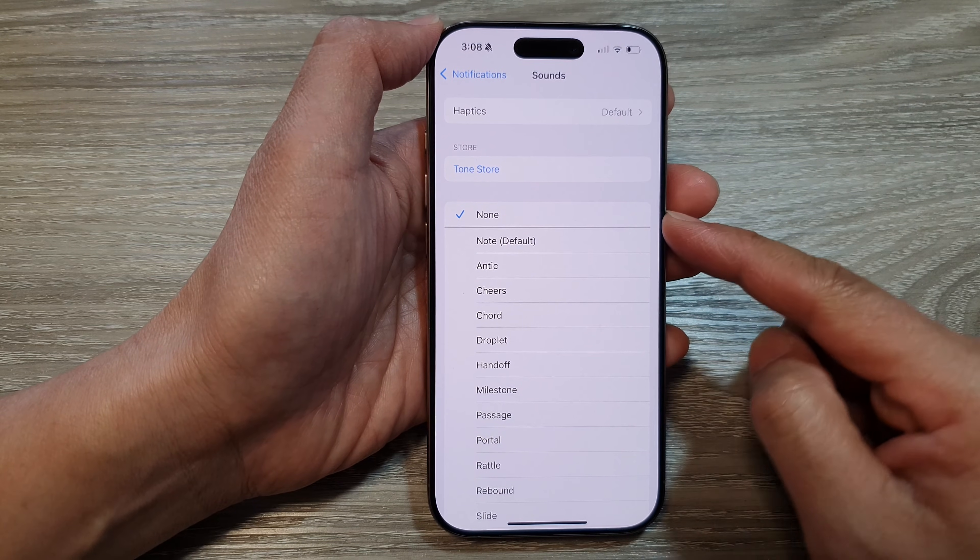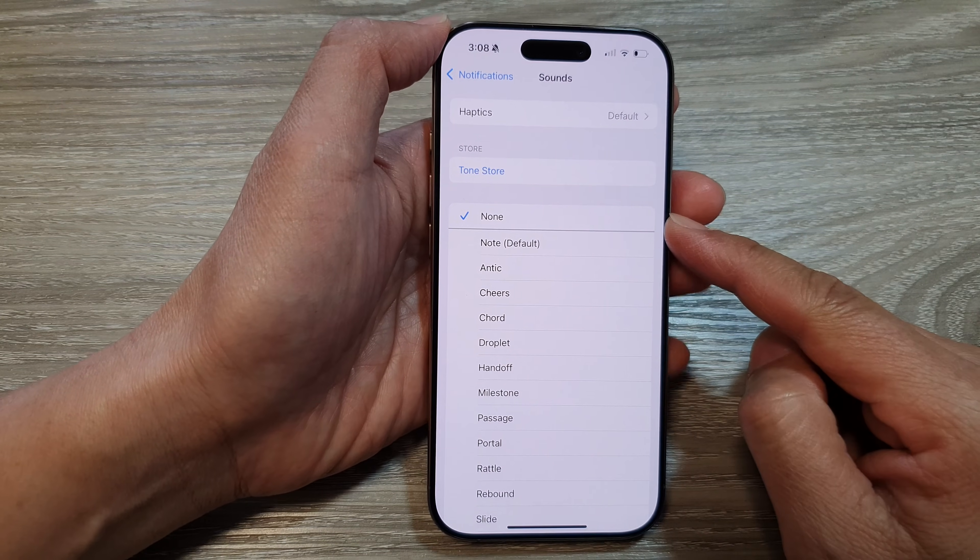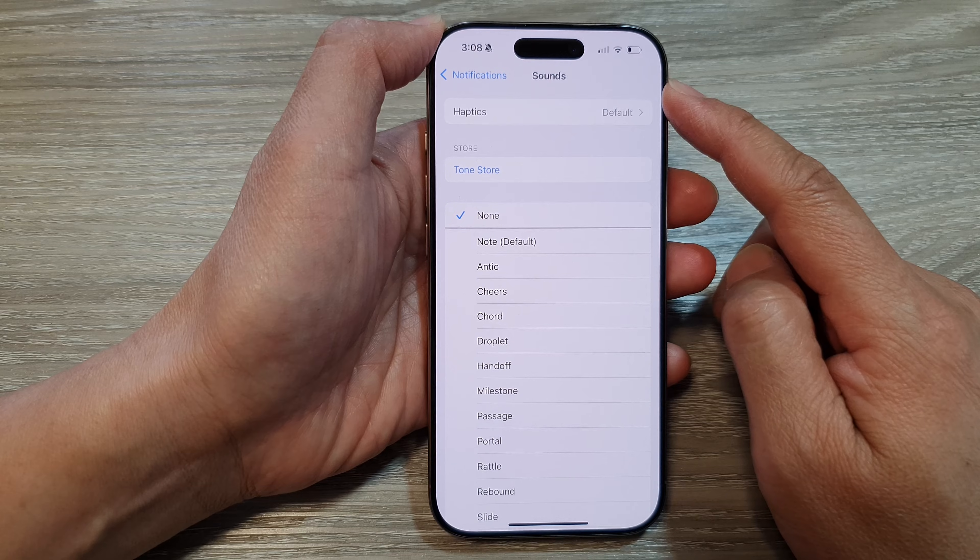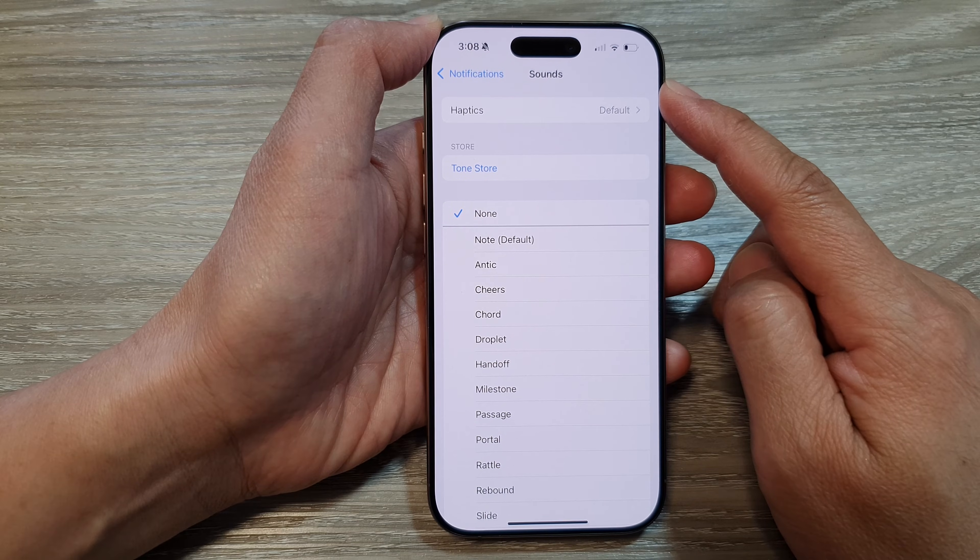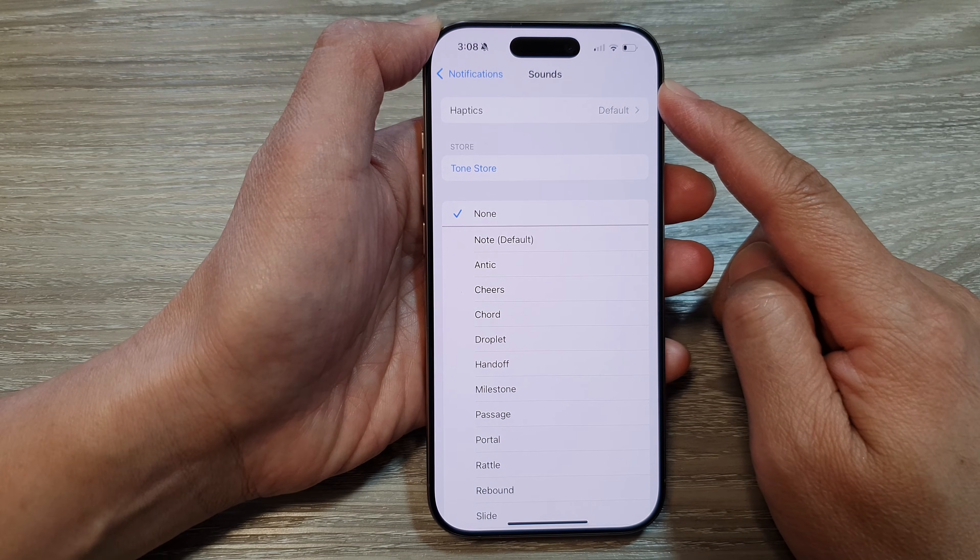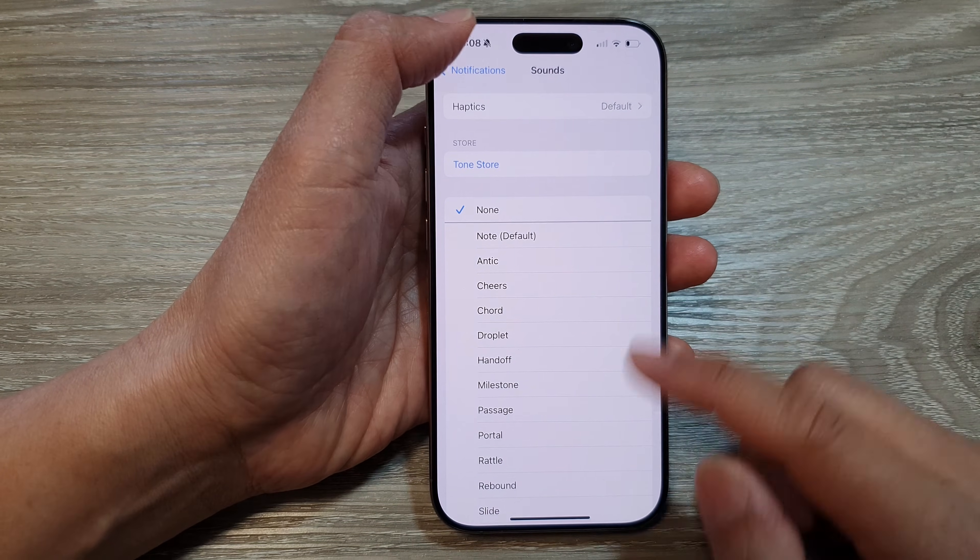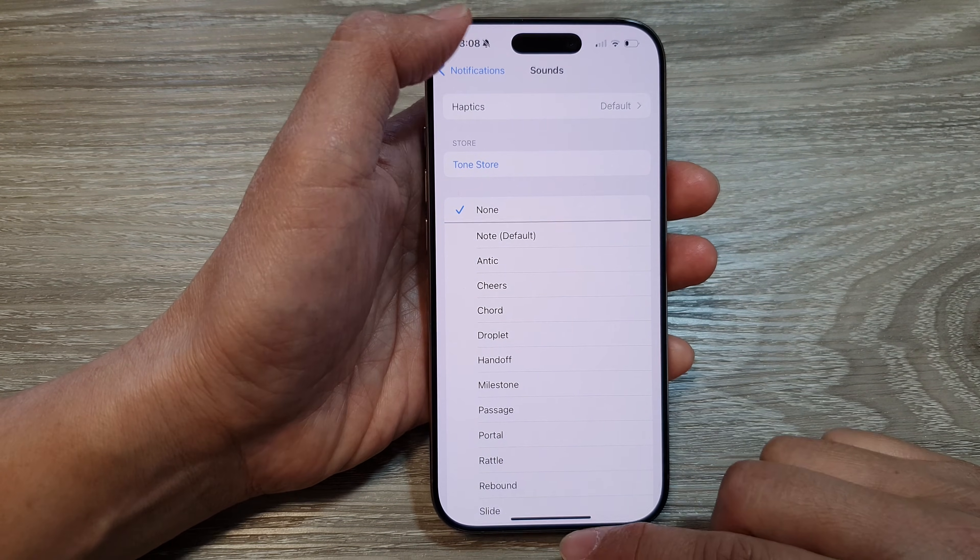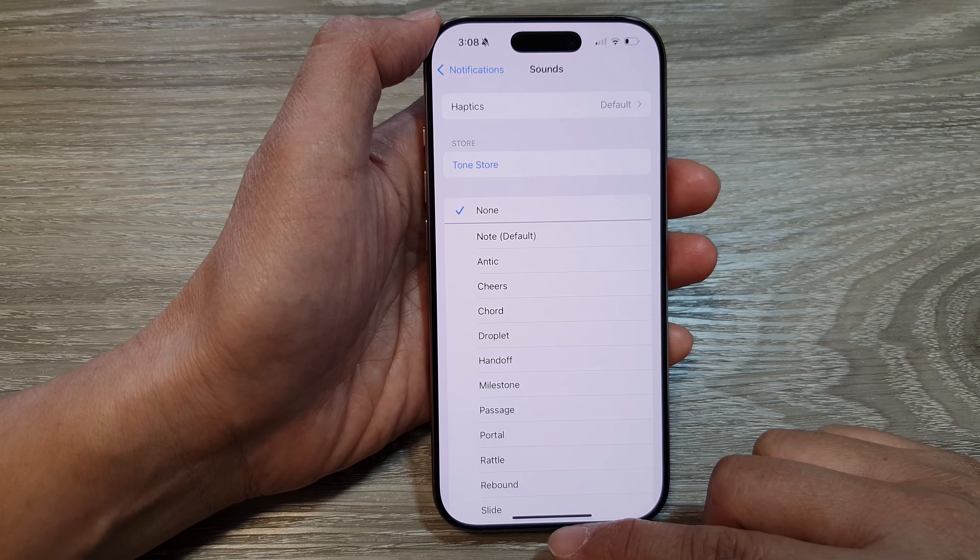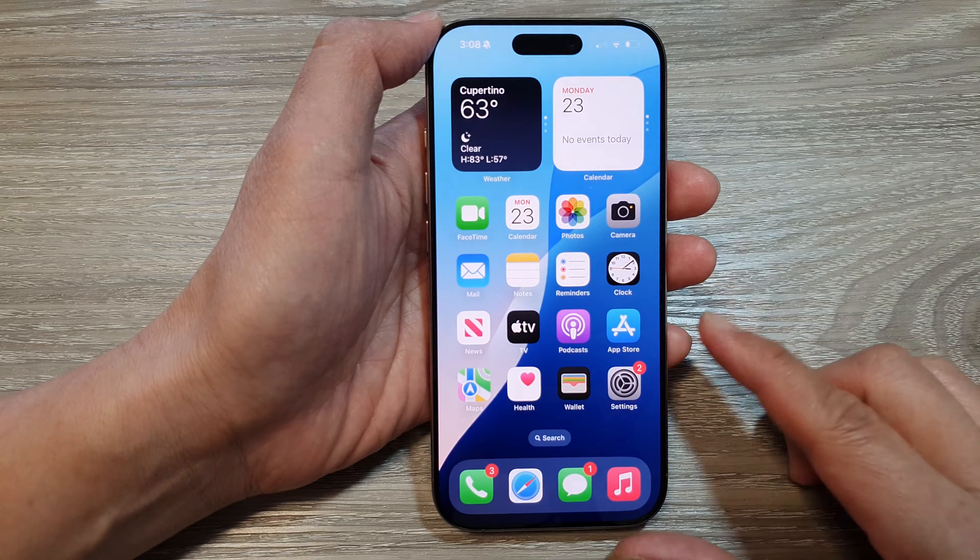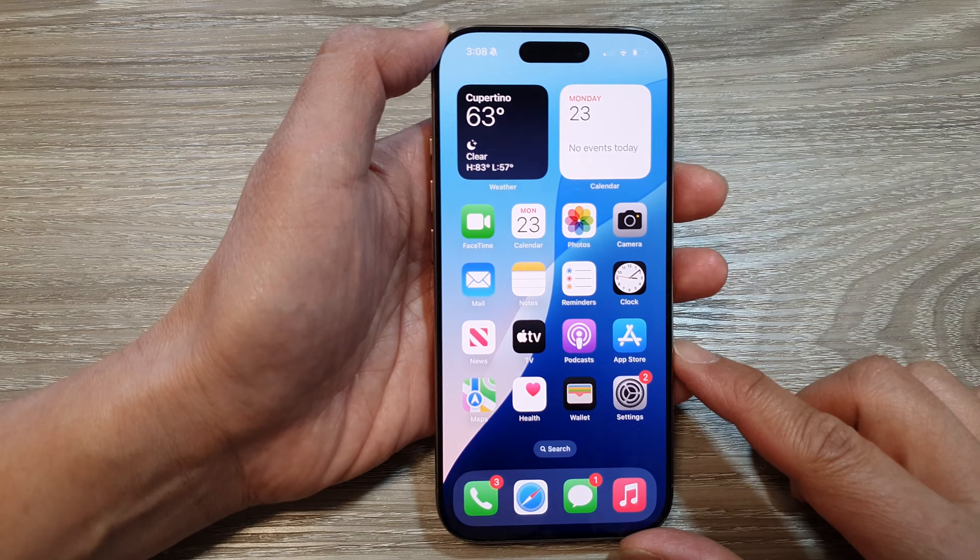So by selecting None, you'll still receive notifications without the sound alert. After that, you can swipe up to return back to the home screen.